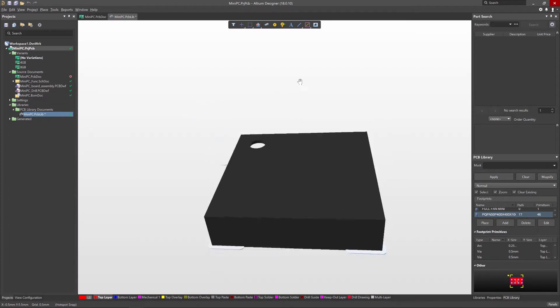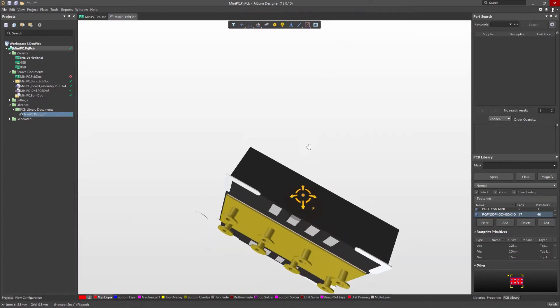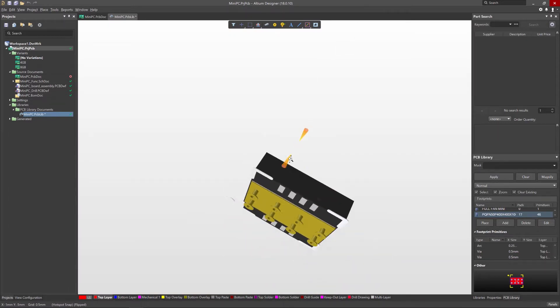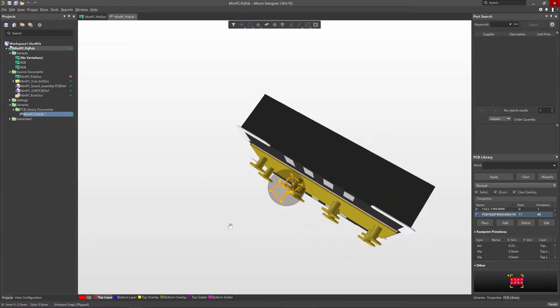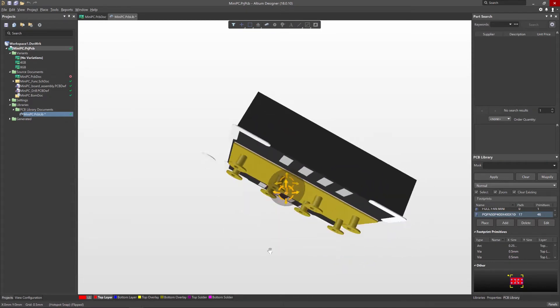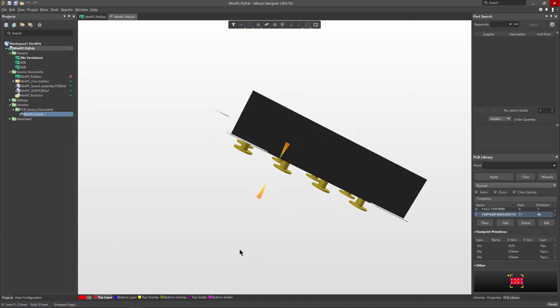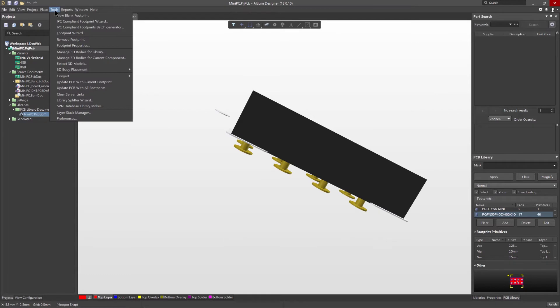The Altium Designer IPC compliant footprint wizard not only saves you time and ensures the most accurate footprint for your component, but it also can generate a realistic 3D step model.